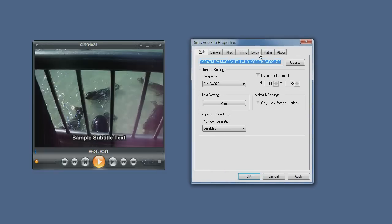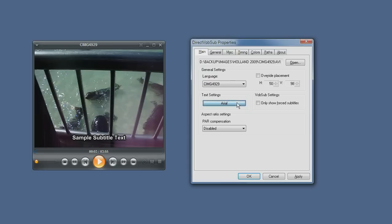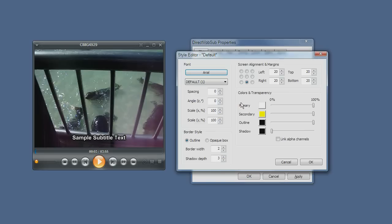Now that I have the subtitle configuration dialog open, I can choose the text settings which allow me to configure the localization of the font in case you're using non-English subtitles, and which font is used, its size and colors and transparency effects, even screen alignment.